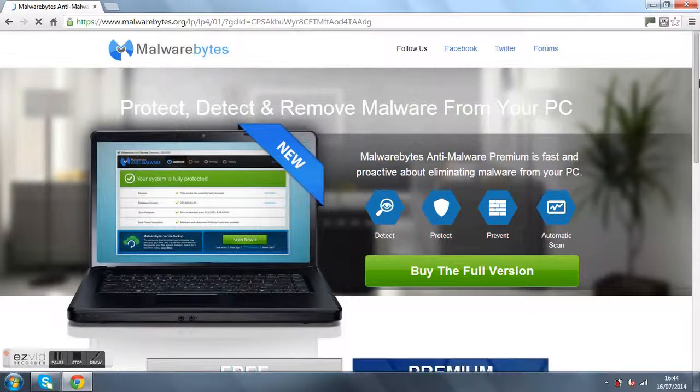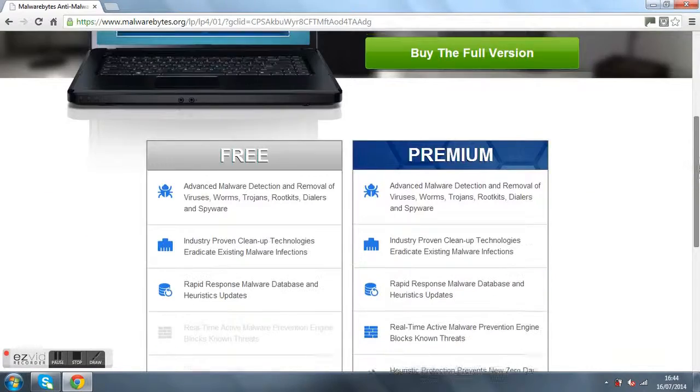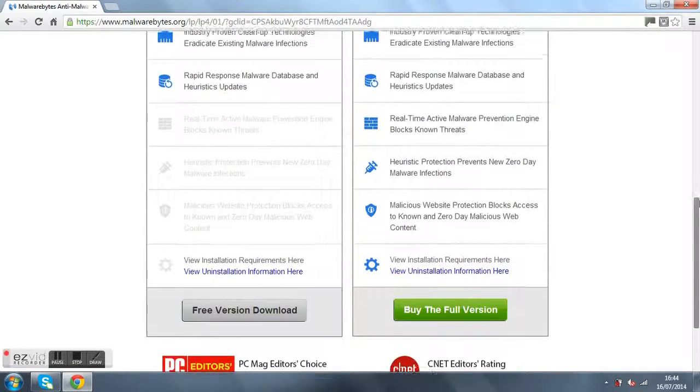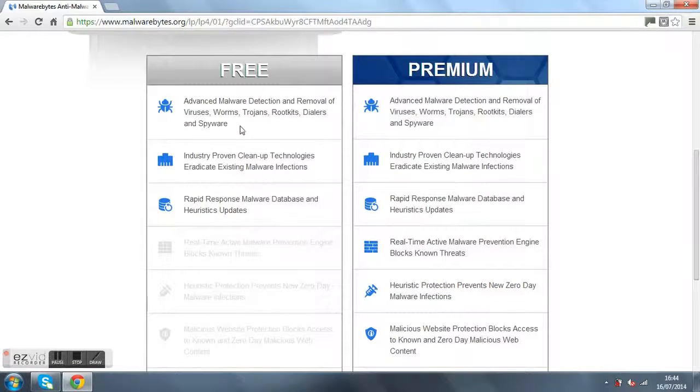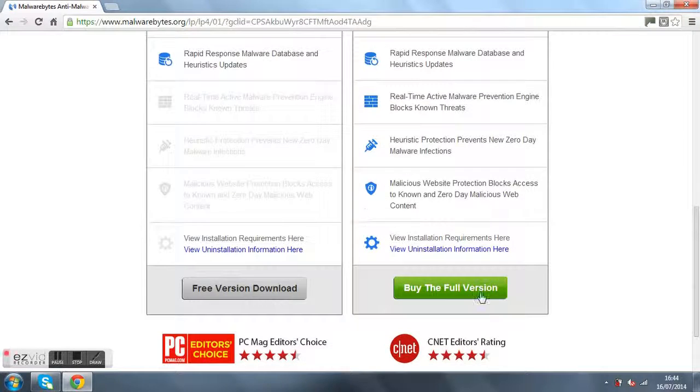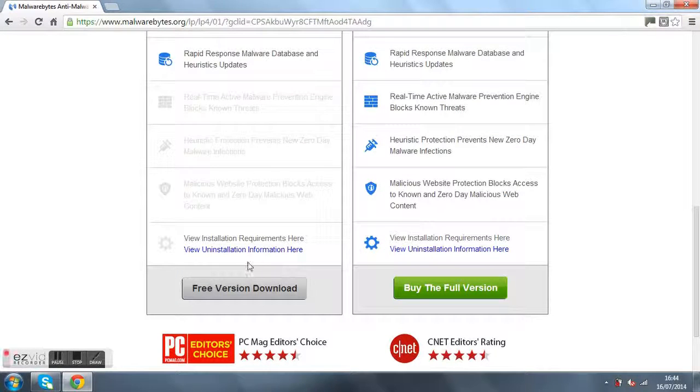Click on that, then go down and see if you have a free version. Click on that one, or depending on what you want, you can either buy the full version or get the free version.